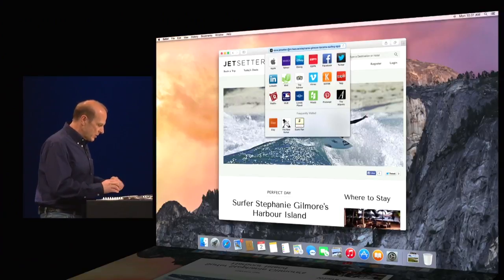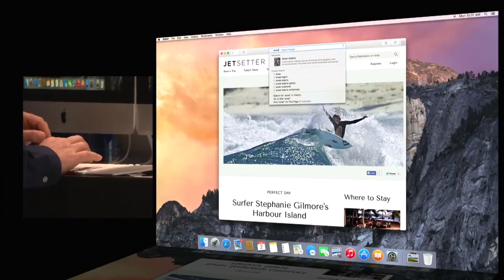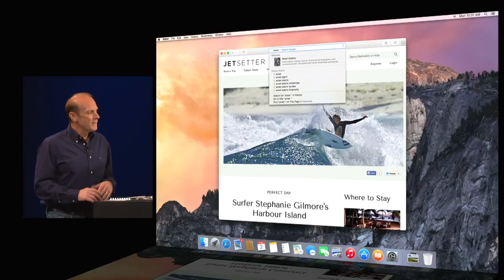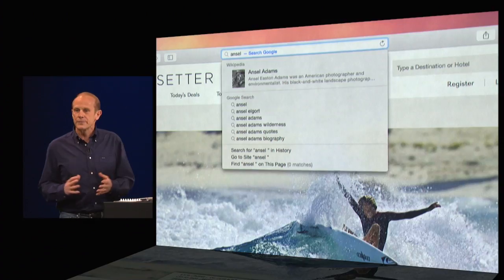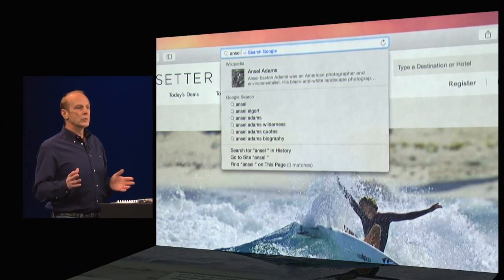So I'm going to go ahead and type in a search for Ansel Adams. And if I hit return, I could just go do a regular old Google search.